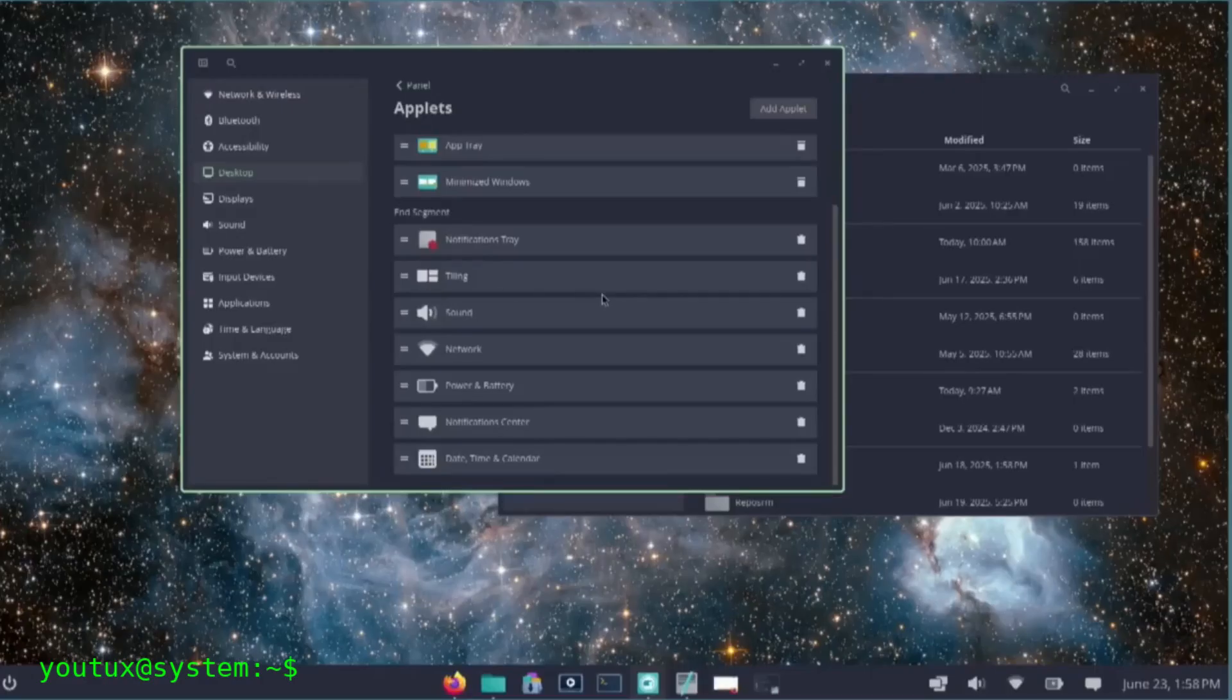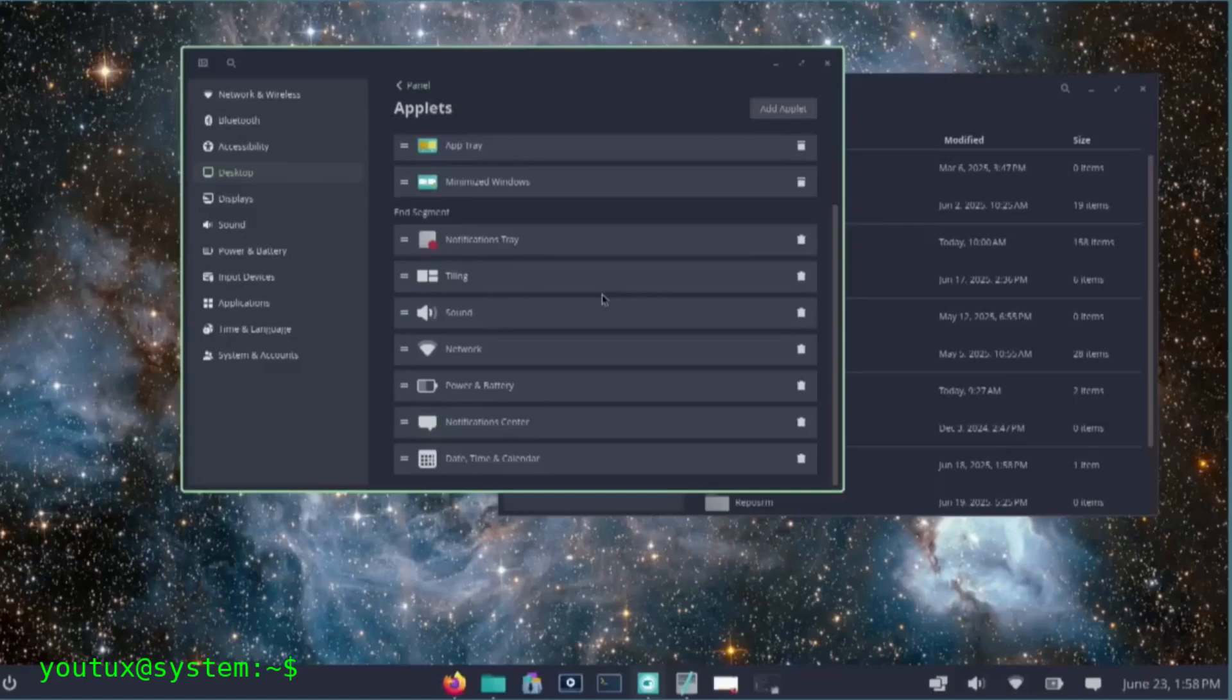And so the fundamental question remains. Sharp, uncomfortable, and unavoidable. Are we building the future of the desktop? Or are we simply repainting the present with brighter colors?